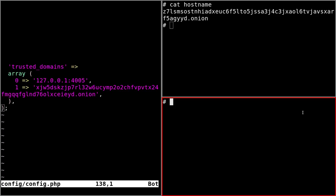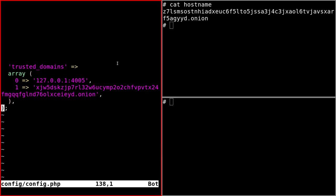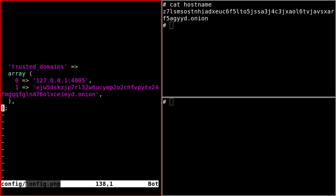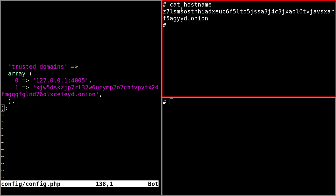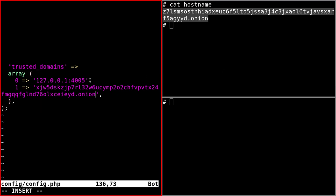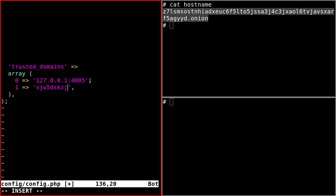The final step you need to do is to add the onion service in the trusted domains array. So this is the configuration file for Nextcloud and the config directory is called config.php. So you just need to add the onion hostname.